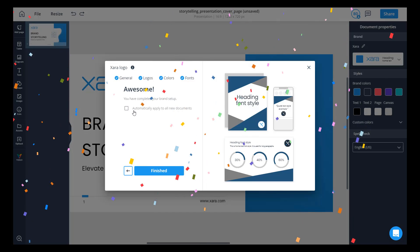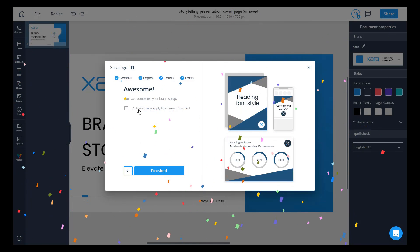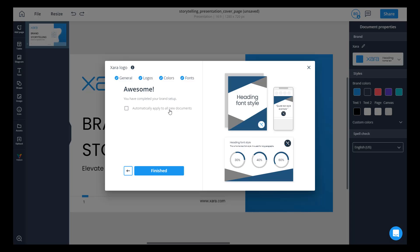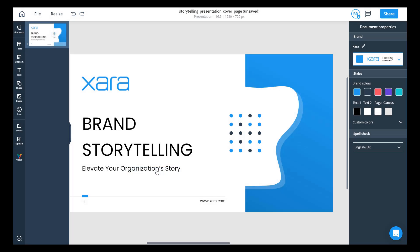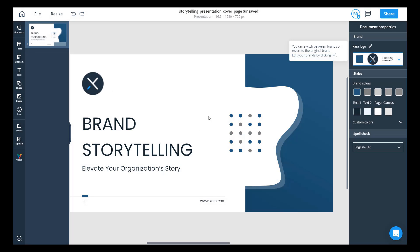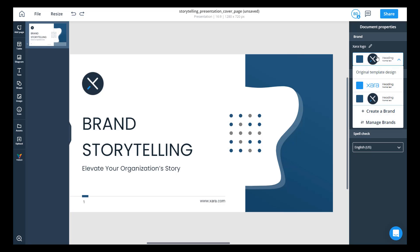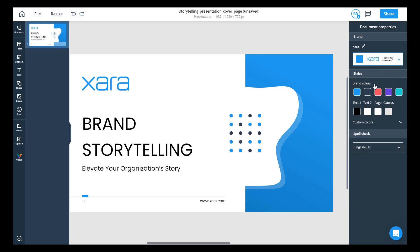Now the other option you have here is to automatically apply this brand to all documents. So if this is your primary brand, this would be the one you would want to set by default. I'm gonna go ahead and just hit finish. And now this brand is automatically applied to documents. If I wanted to go back to the previous brand, I could just click here and the document will change.